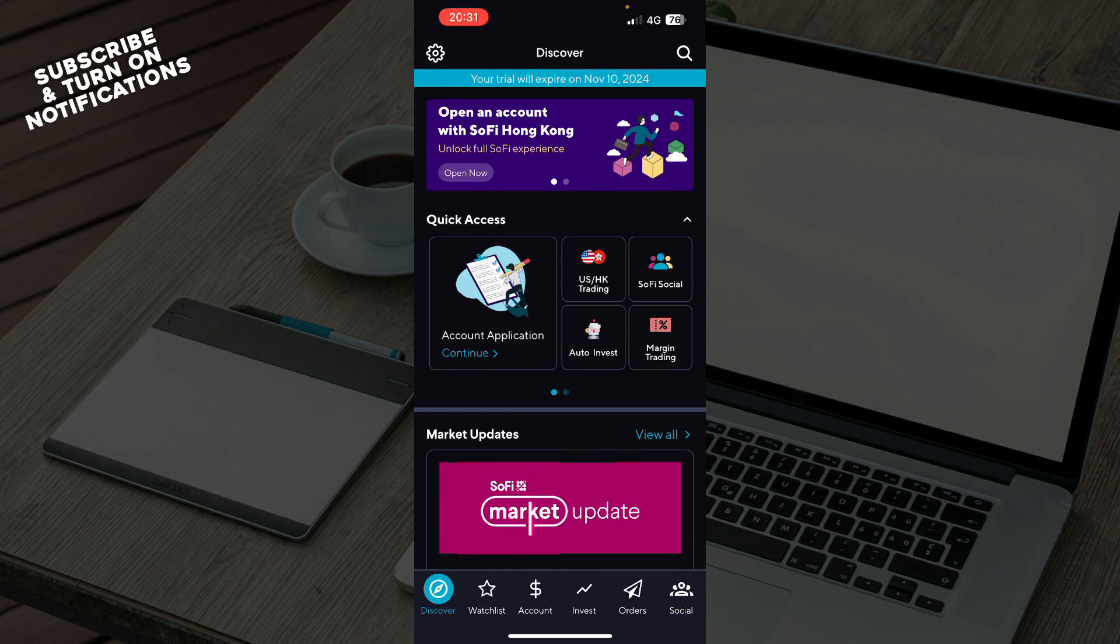After that, you just need to log into your profile or register to SoFi if you haven't already done that. But now, let's see what we actually have in front of us here.